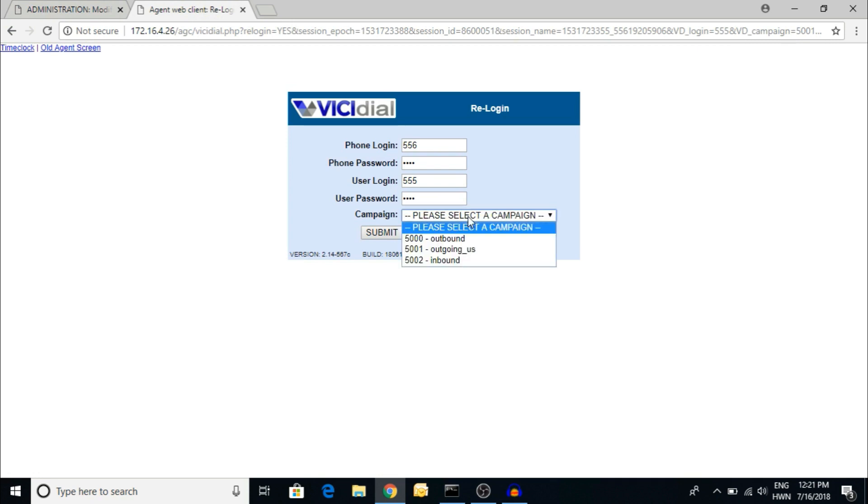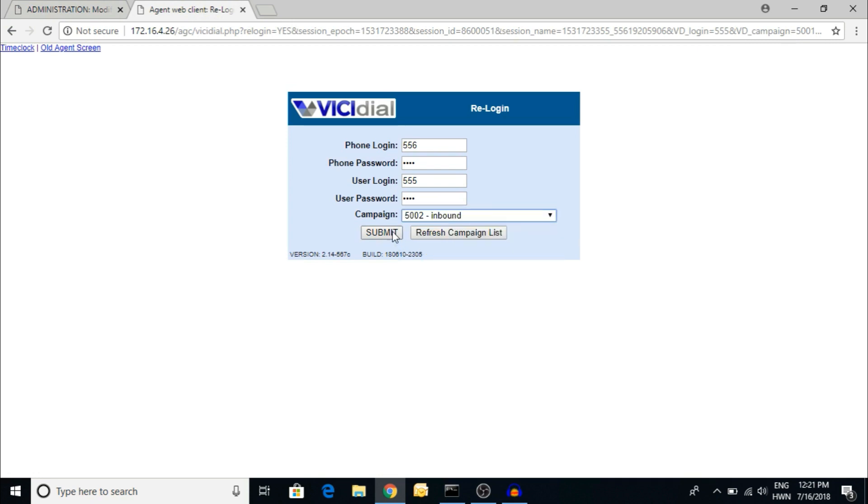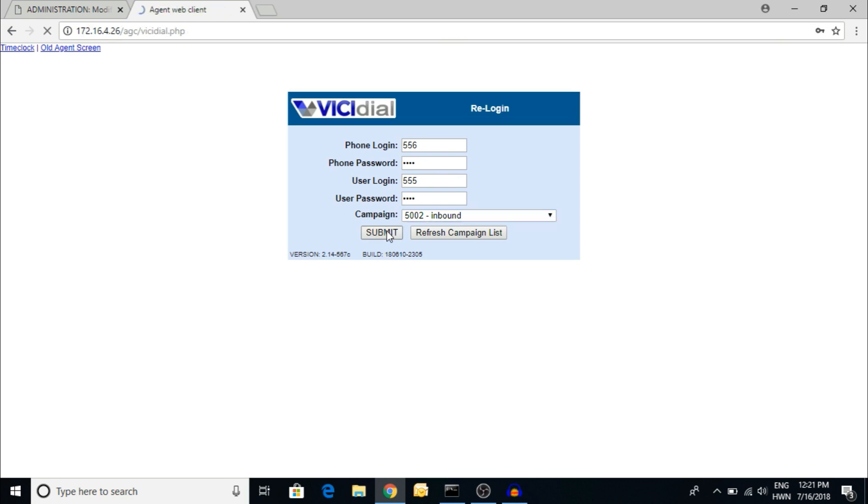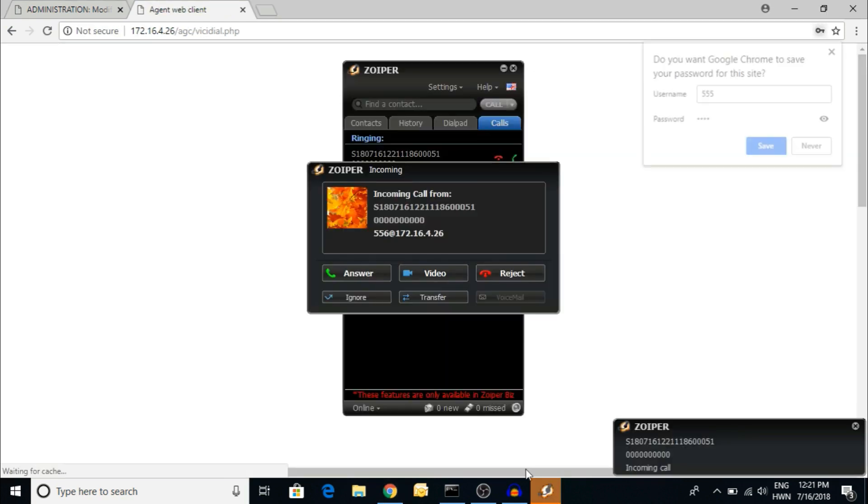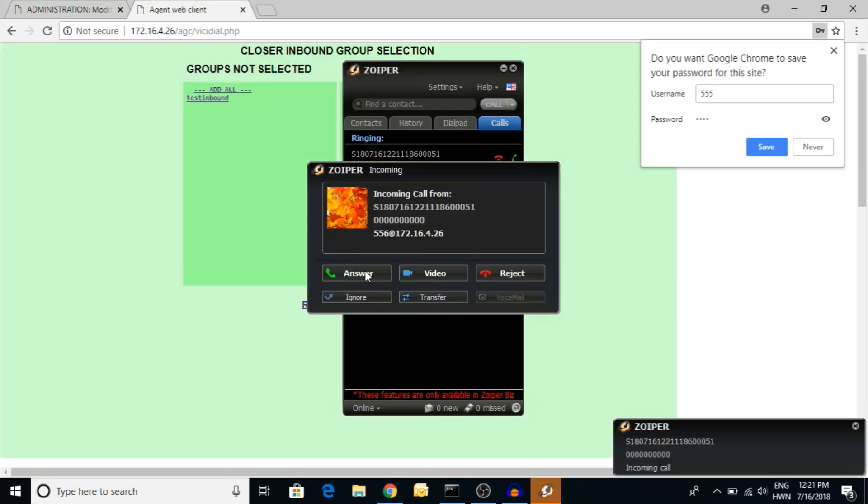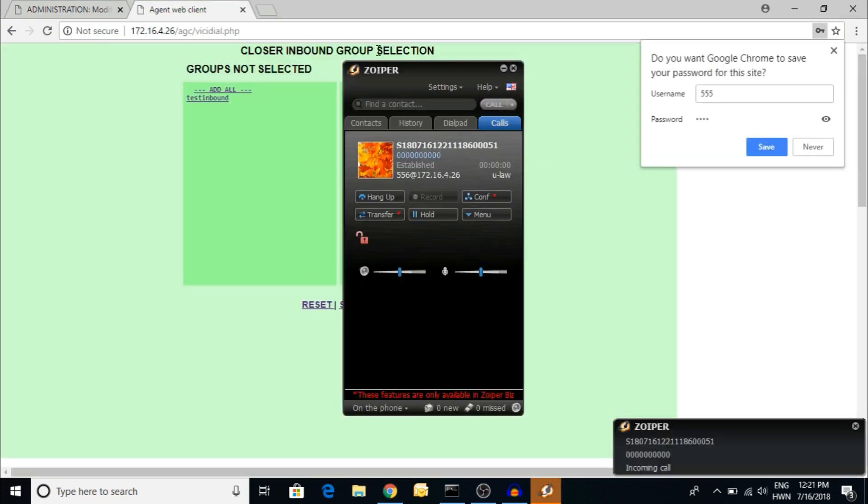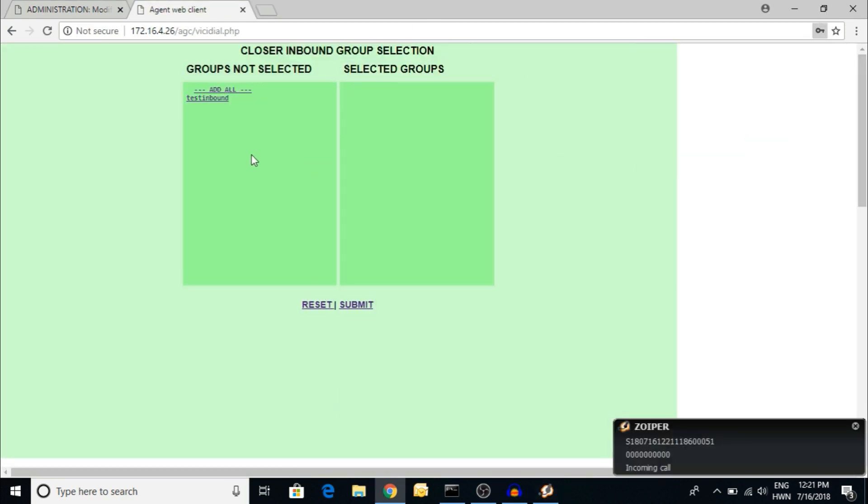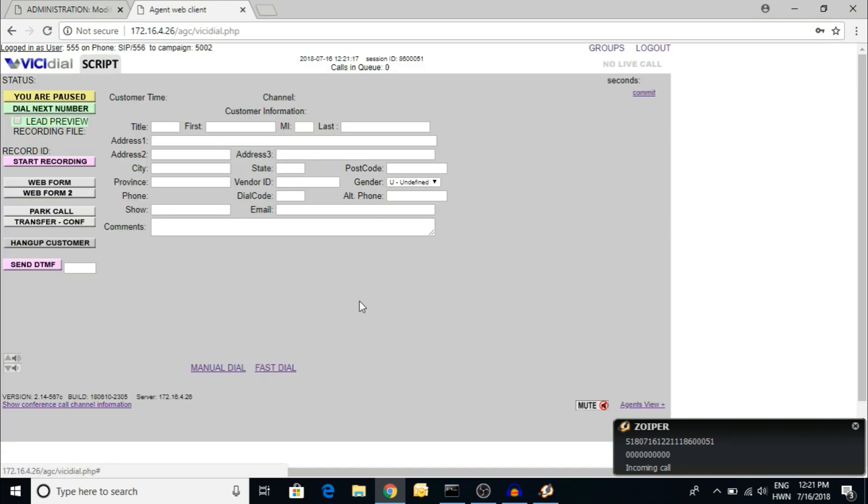Now you can see the inbound is submitted. Just go through my previous video on how to log in. Submit. Here's the ring back. For the group, I'm selecting add all and submit whenever you're ready to take the inbound calls.